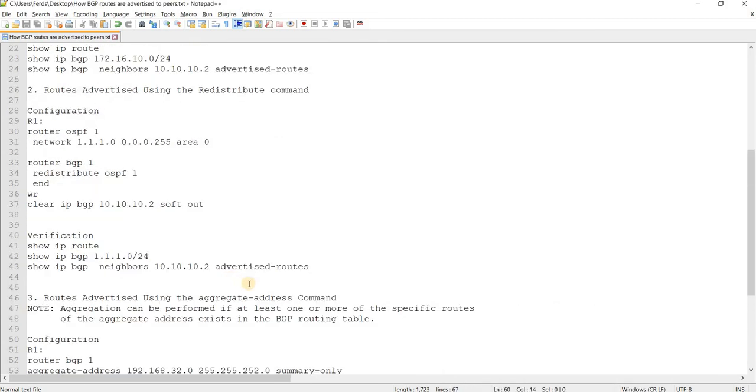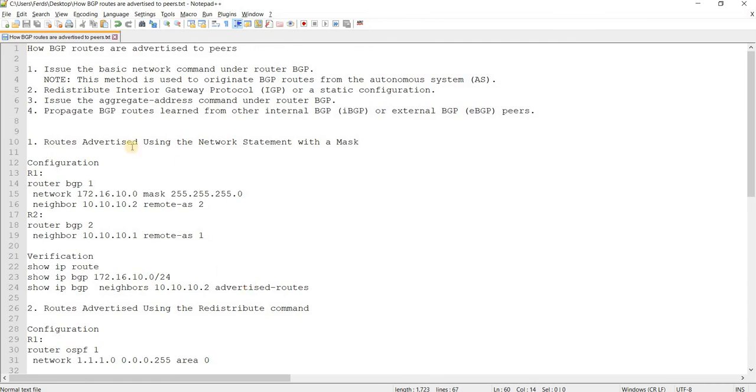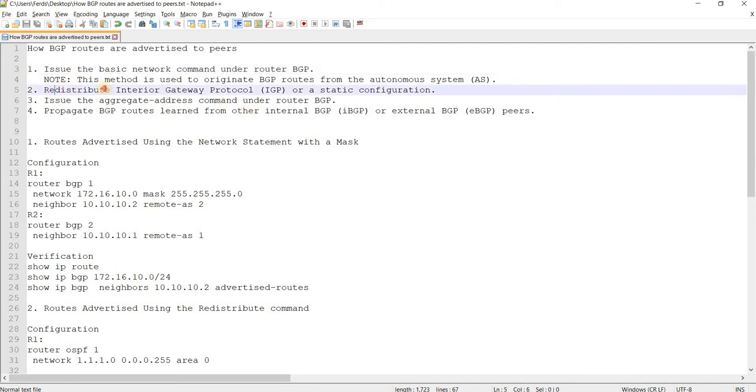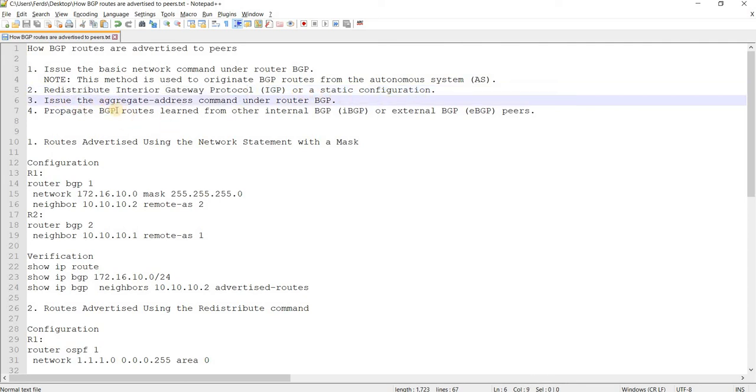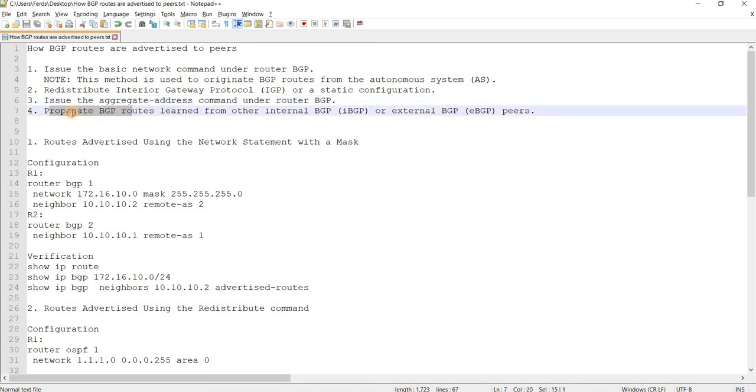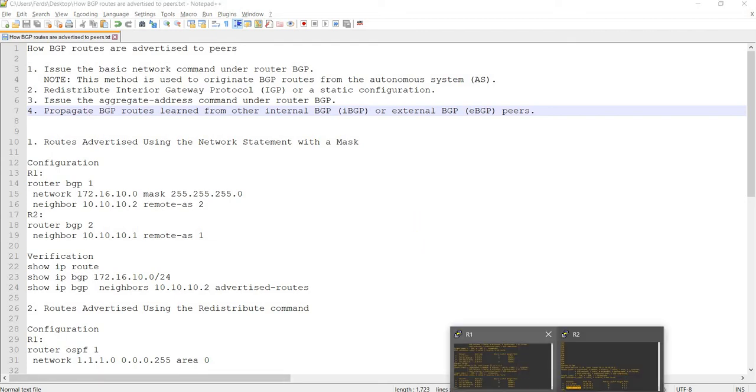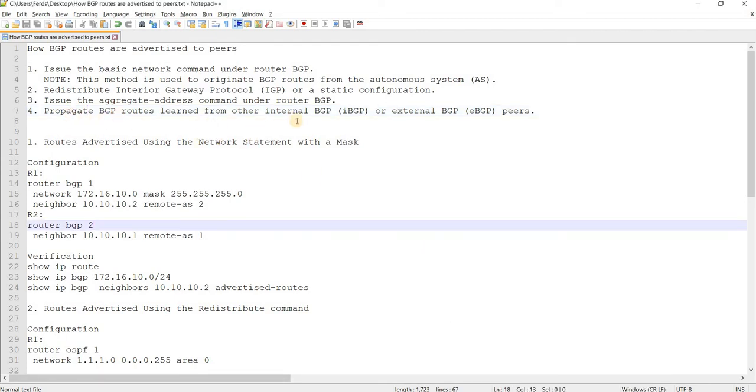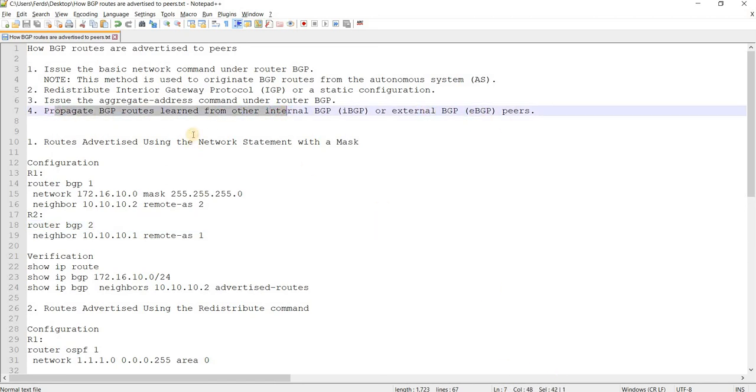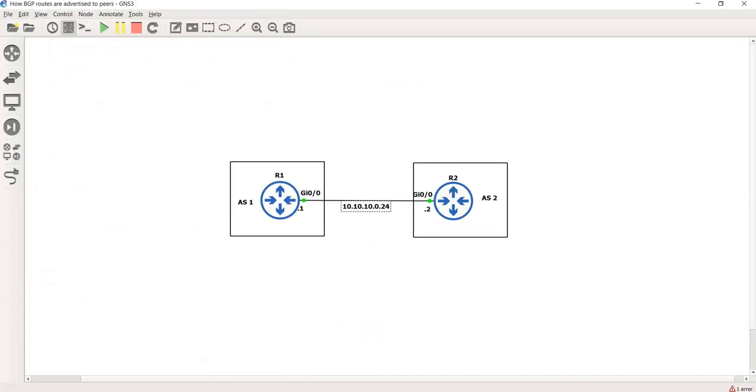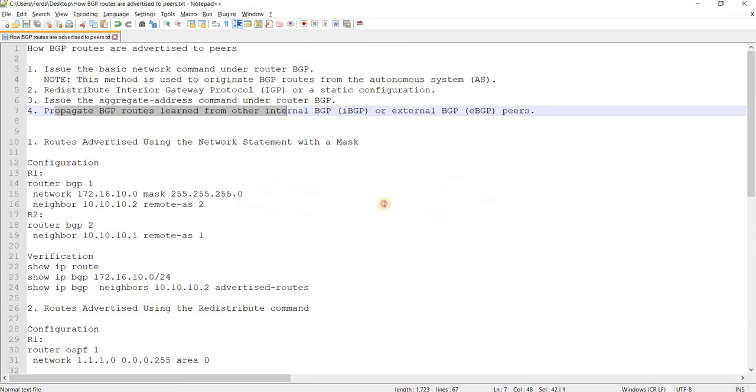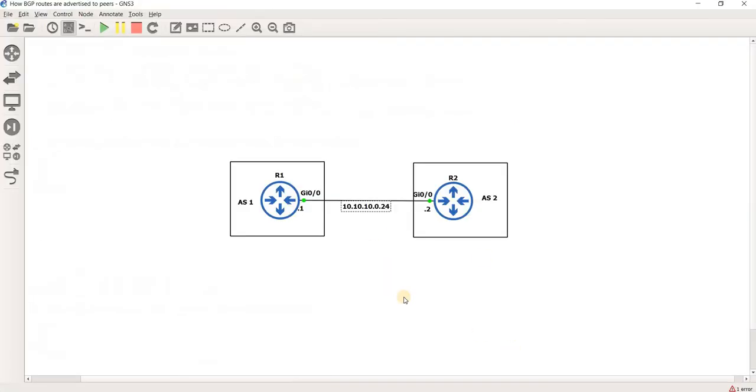That works. All right yeah that's it. I just wanted to basically lab this here: number one network statement, and redistribute IGP or a static route, and aggregate address command. And of course this here happens dynamically or automatically right once you advertise a route. You learn routes from a BGP peer. All right yeah that's it in this video thanks for watching.